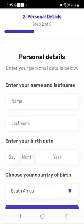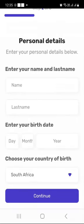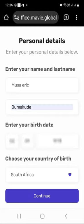Then enter your details as you can see here — it's very easy to complete this form. Just enter them as they appear on your ID document or ID card. After completing your personal details page, press continue.